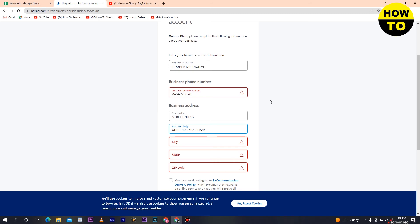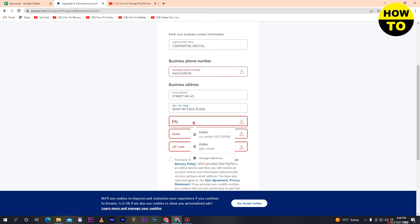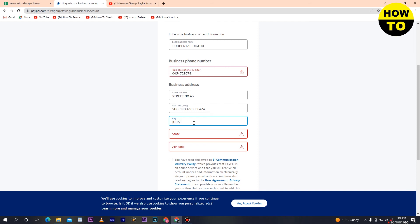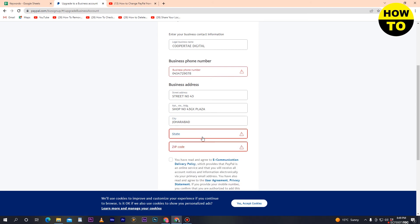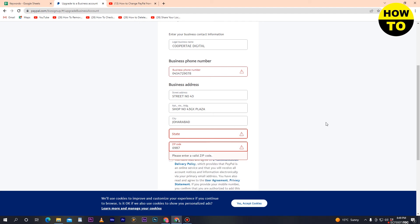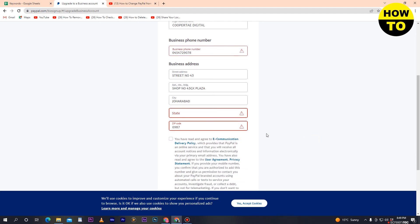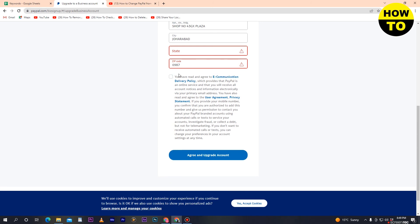After the address lines, select your city — type the city name where your business is located. After that, select your state, and then enter your zip code in the zip code field.